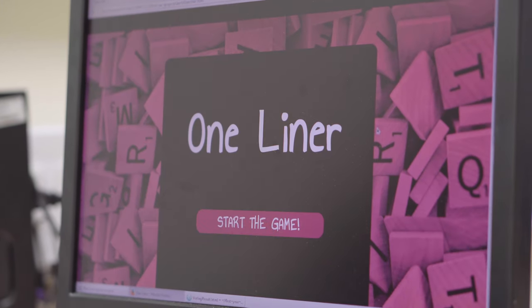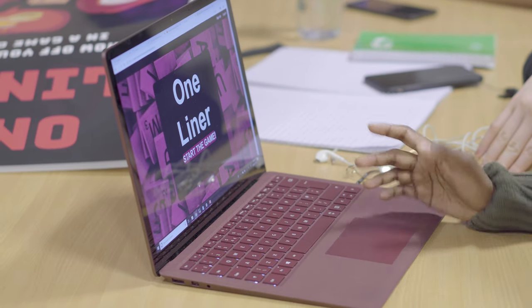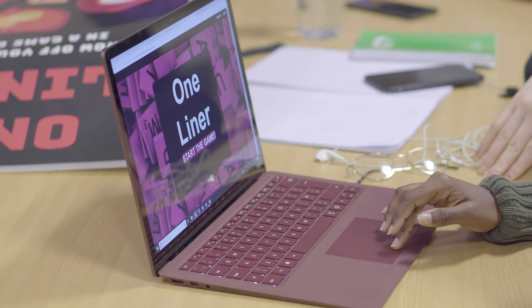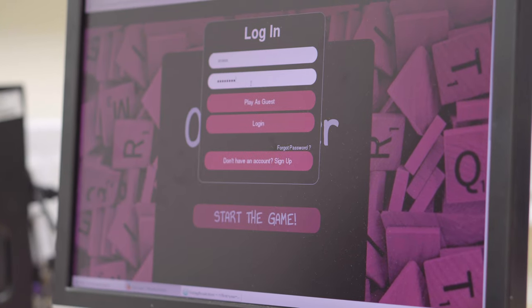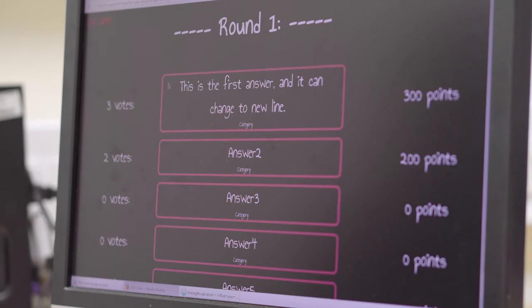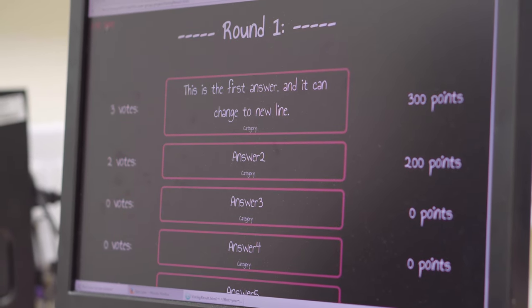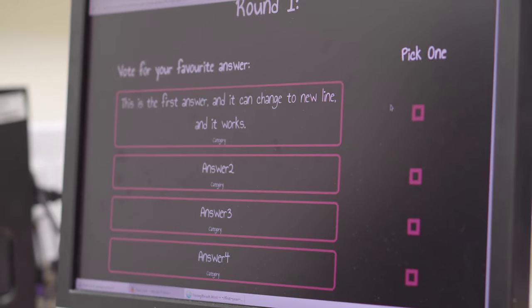I'm Sneha and I'm a first year student currently on the first year project course, which is part of computer science. Our project is called One Liner. It's a kind of party game used in a party environment — questions are given to each player and they come up with the funniest answer, and the best answer wins. It's like a Kahoot and Cards Against Humanity mash-up.